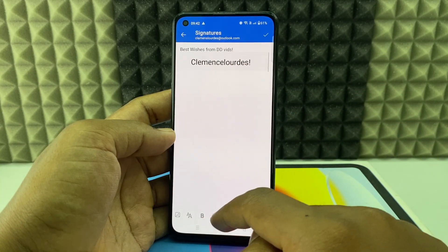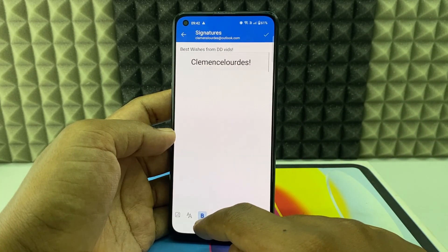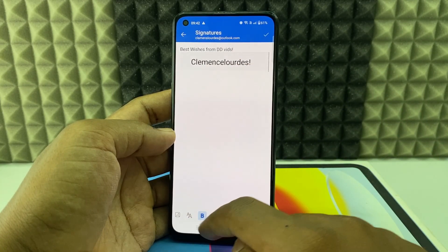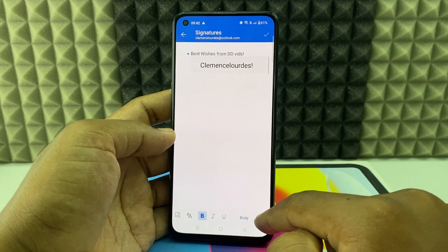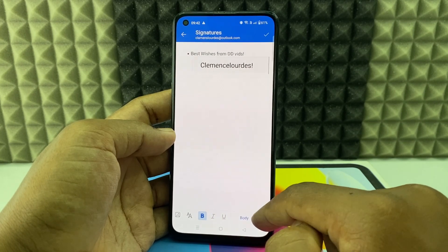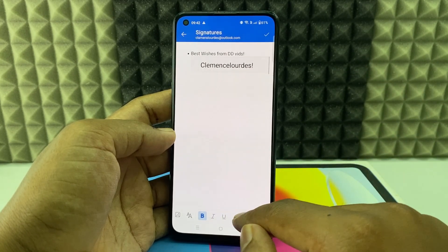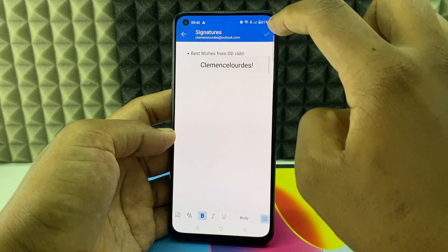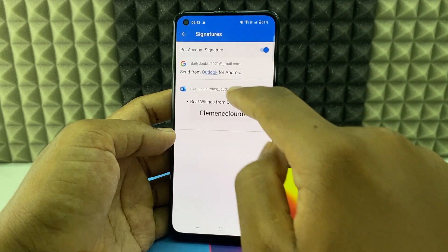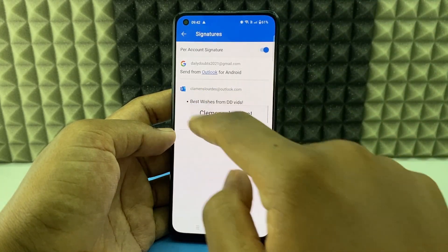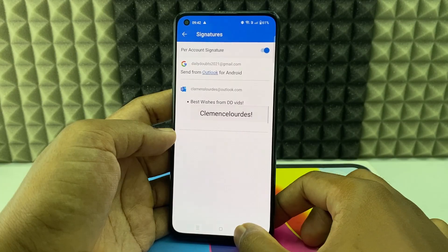Here you can change the font if you wish, the body type, and you can move things around. It's completely your choice. Then click the tick mark and it's done — it's saved.